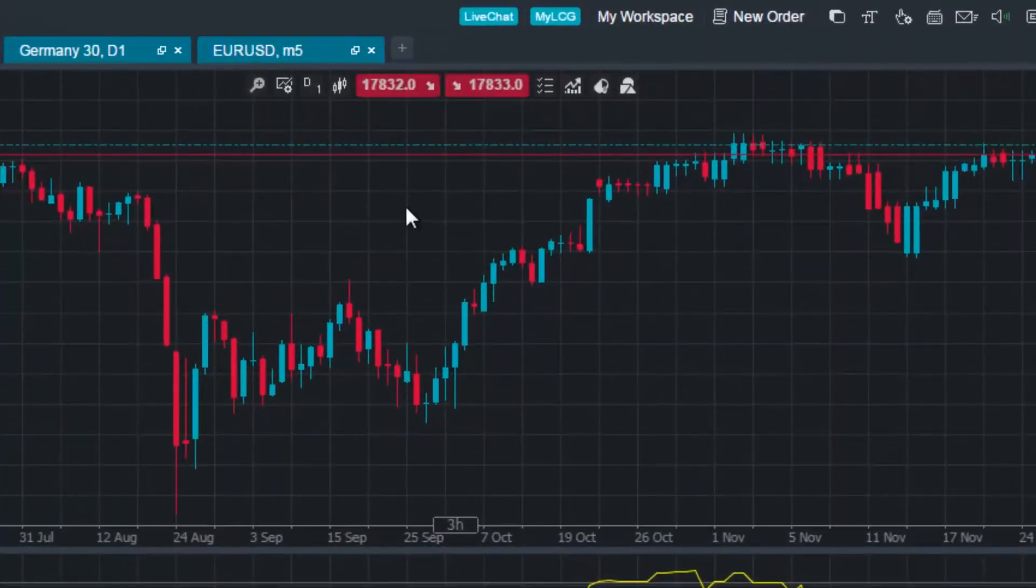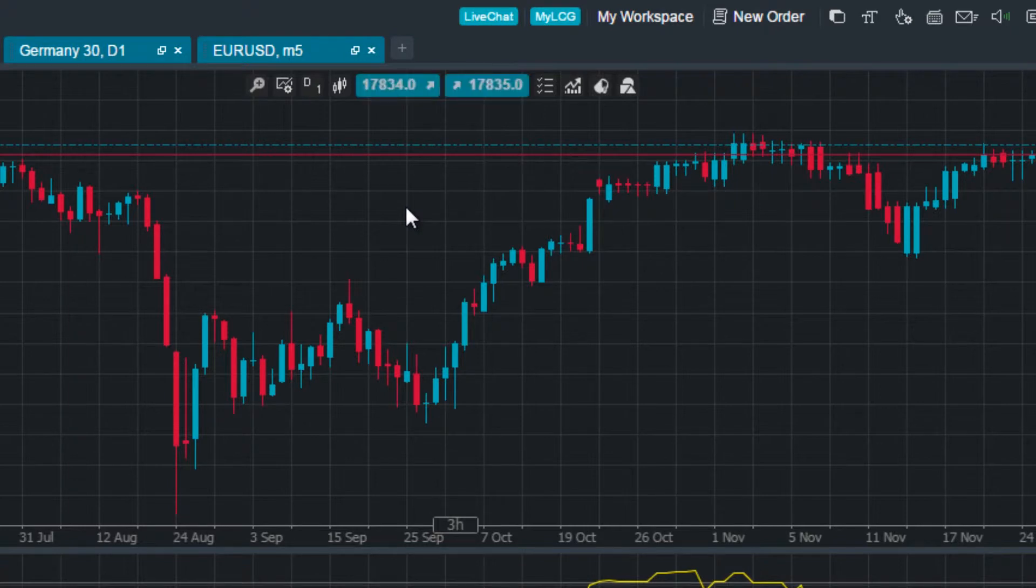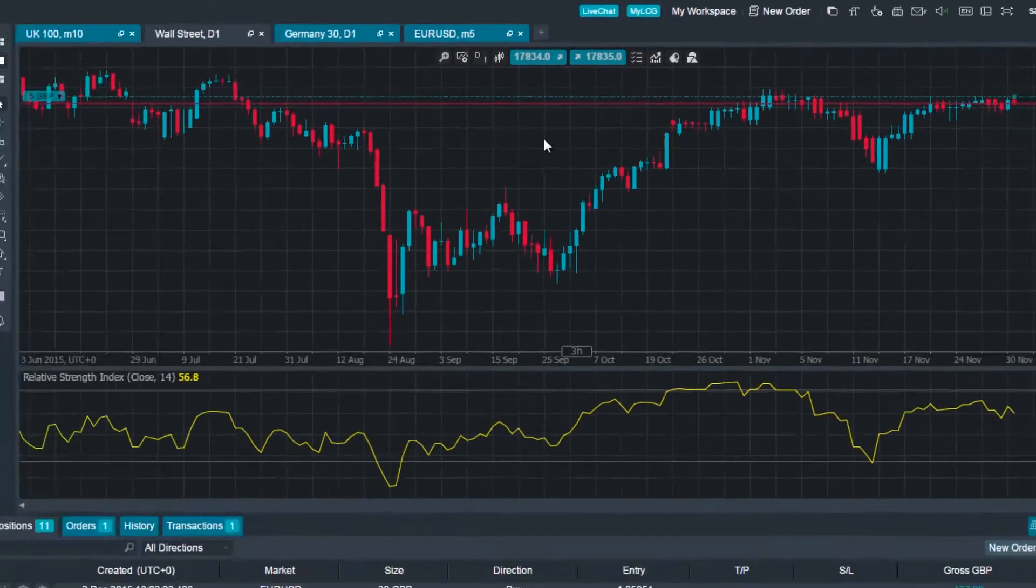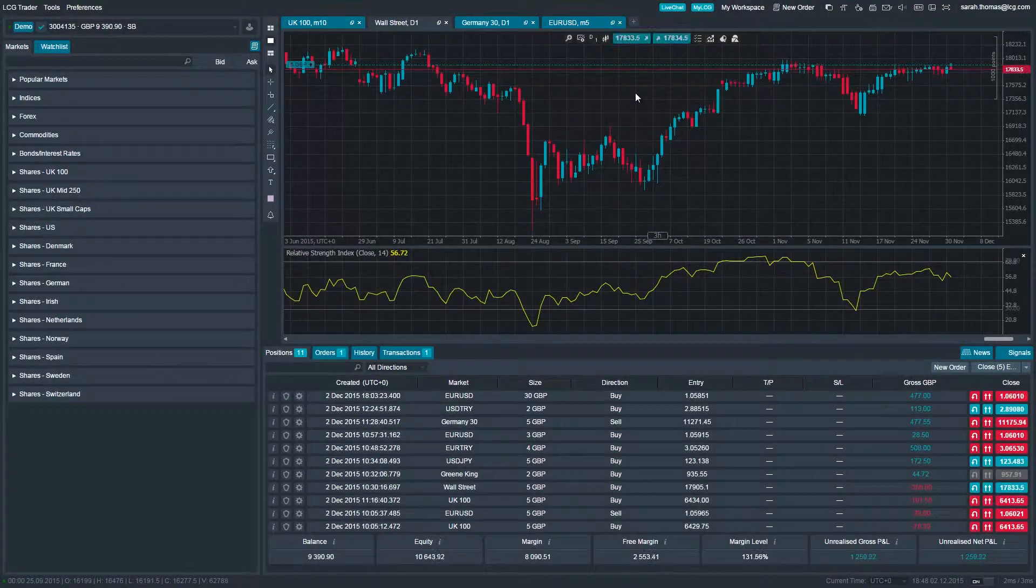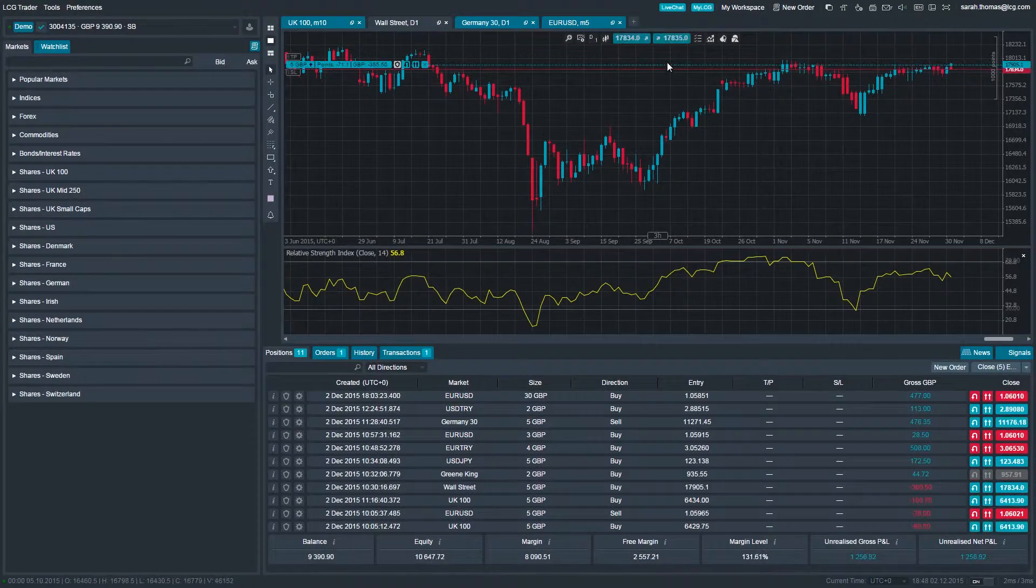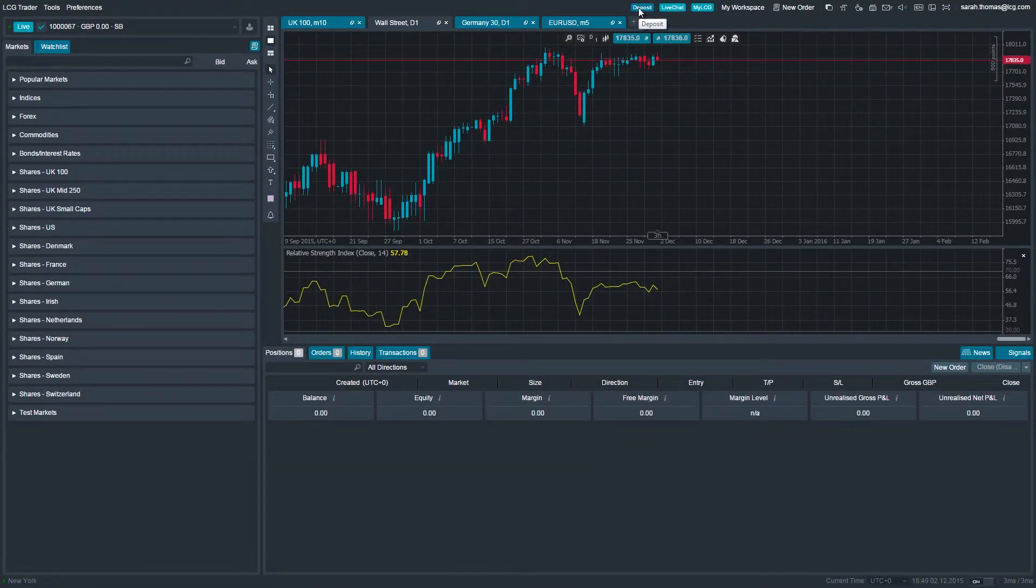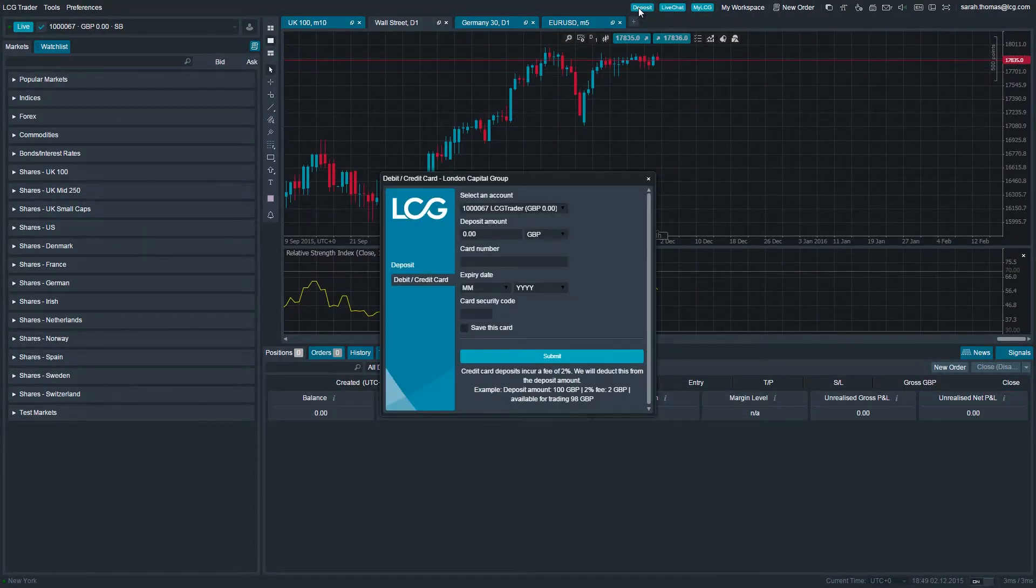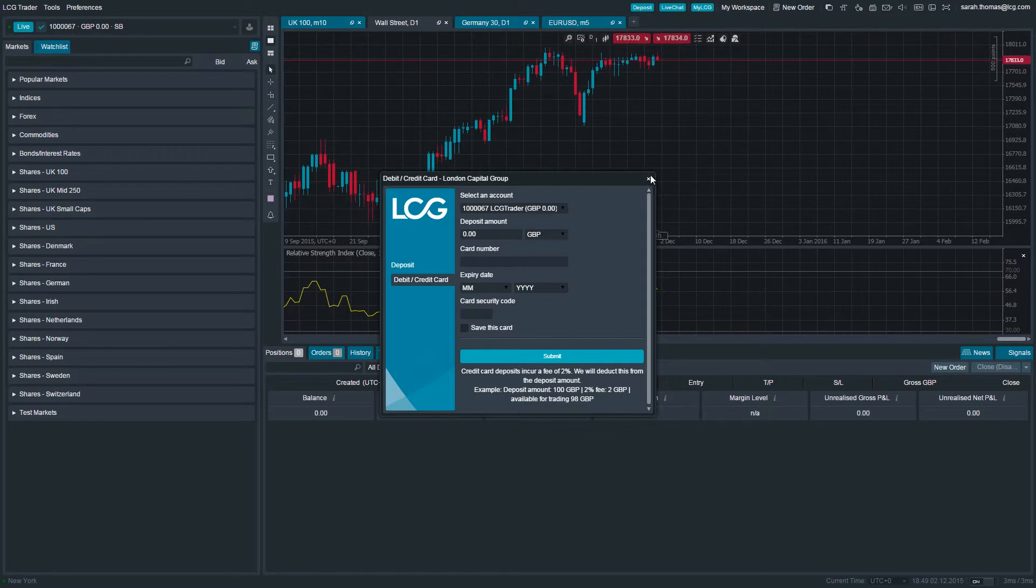Situated at the top of the platform, you will notice two tabs: live chat and myLCG. If you've opened a live account with LCG, you will also see a tab called deposit. When clicked, it will bring up a pop-up window which allows you to make a deposit into your account via the platform directly, rather than going into your myLCG area.